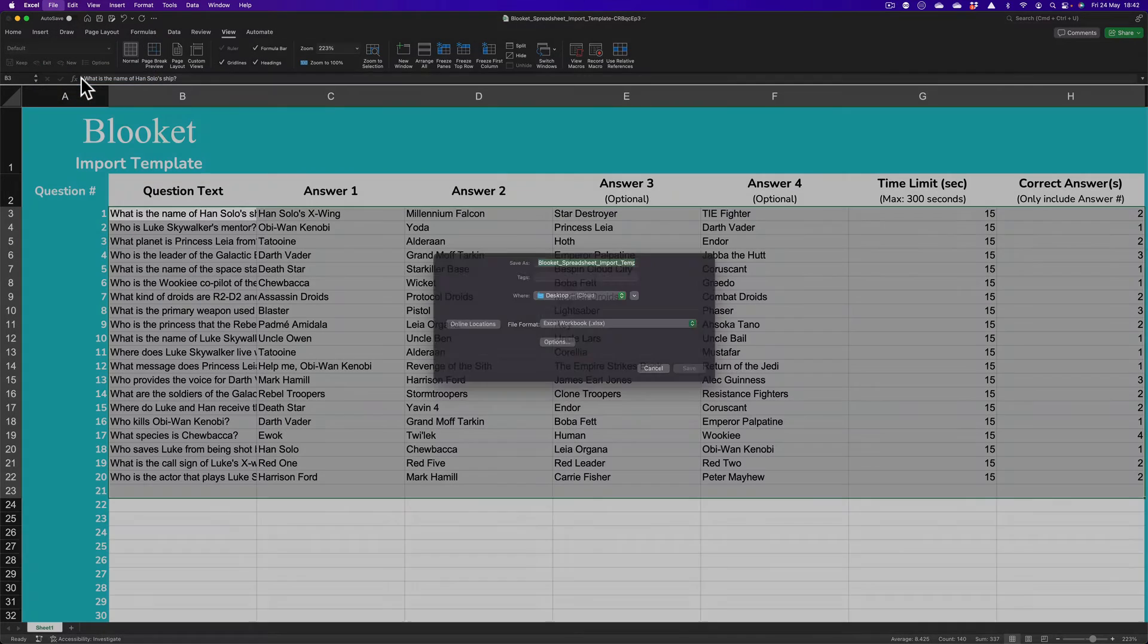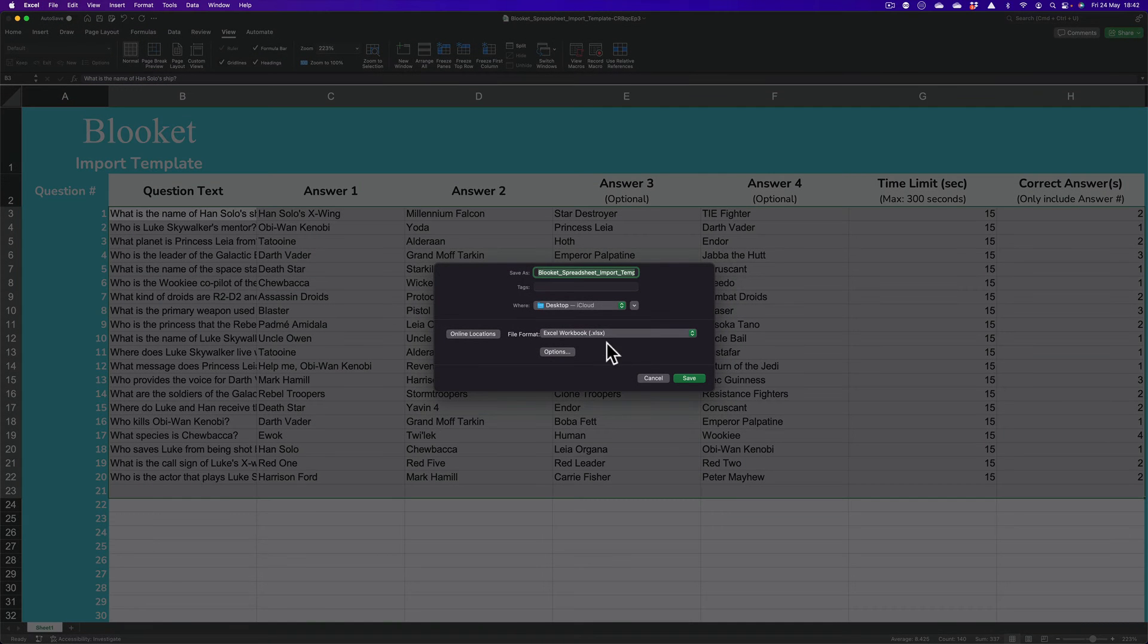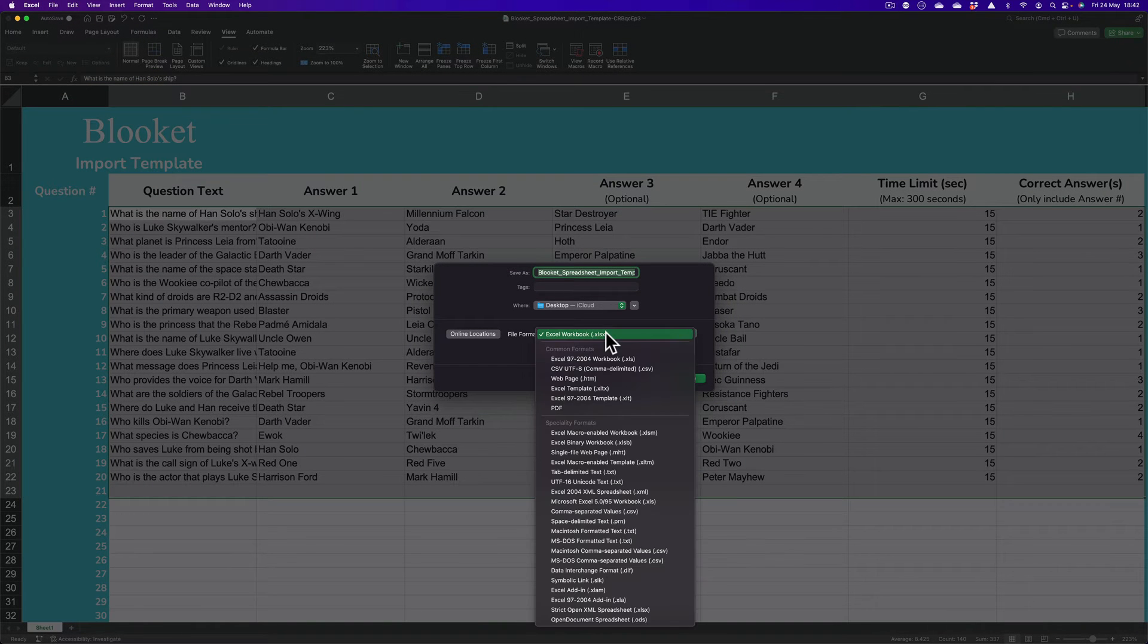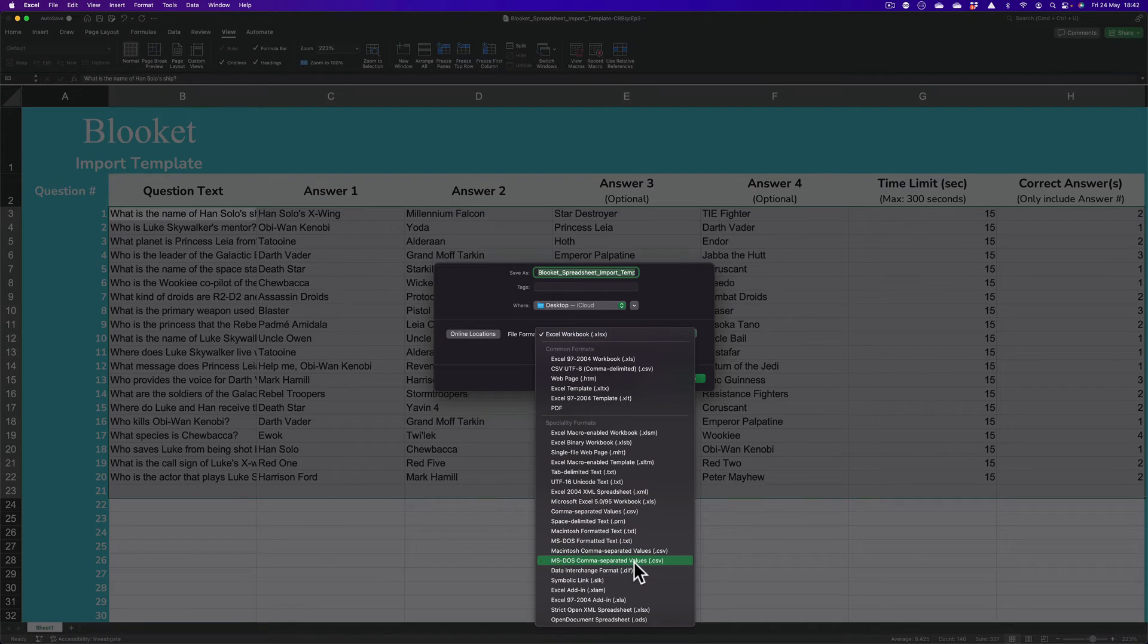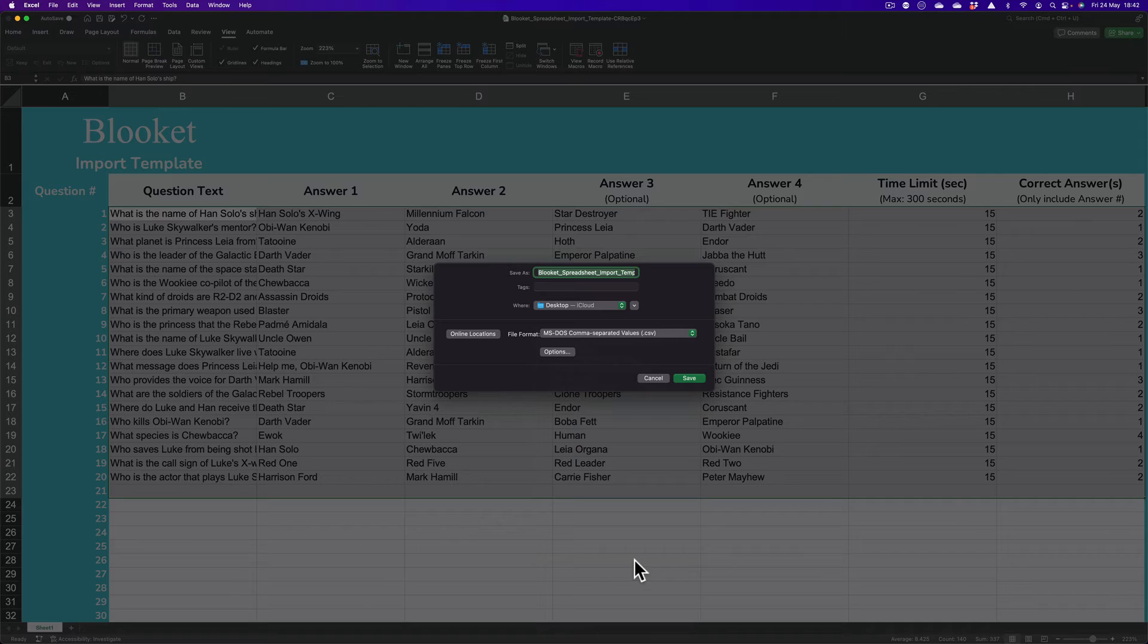So, File, Save As. And I'm going to go here. Where is CSV? There it is. MS-DOS, comma, separated values. That's what we want.